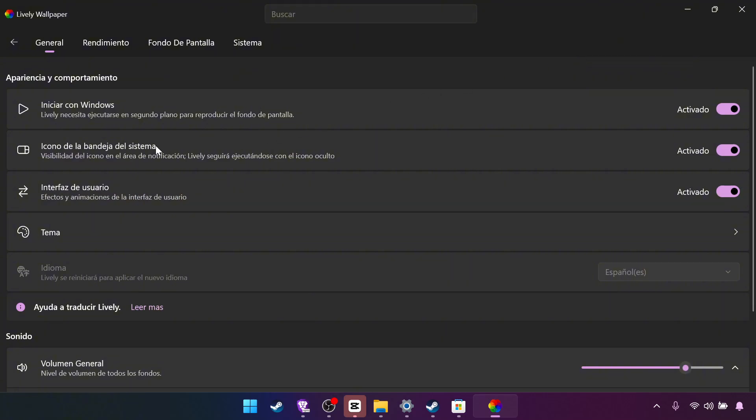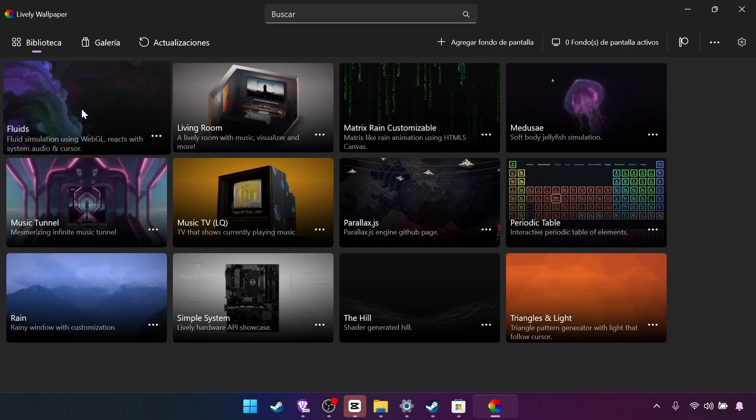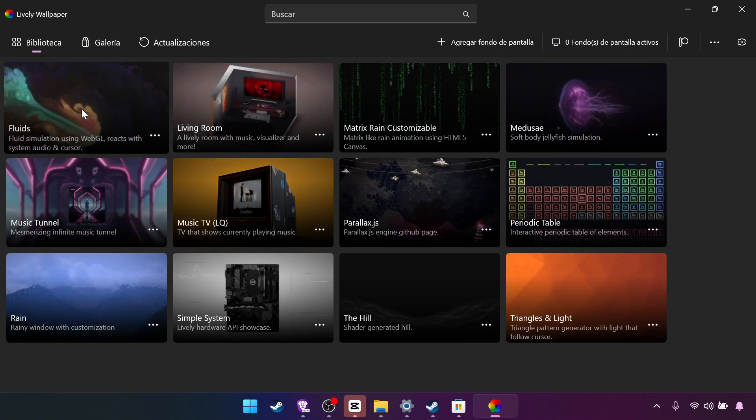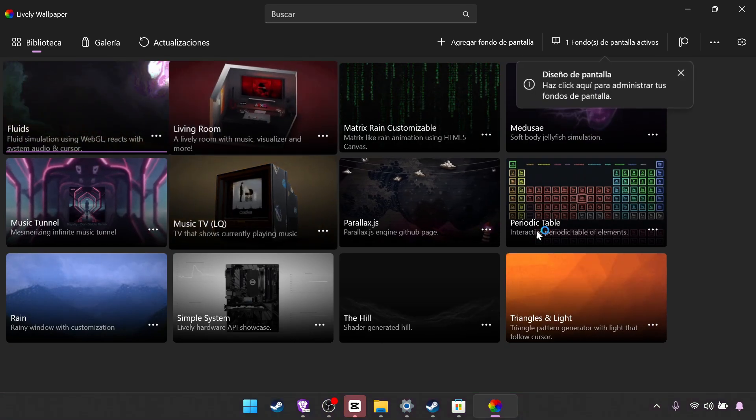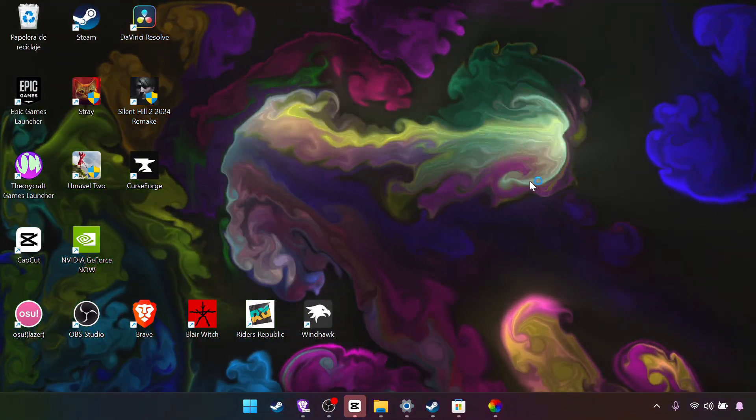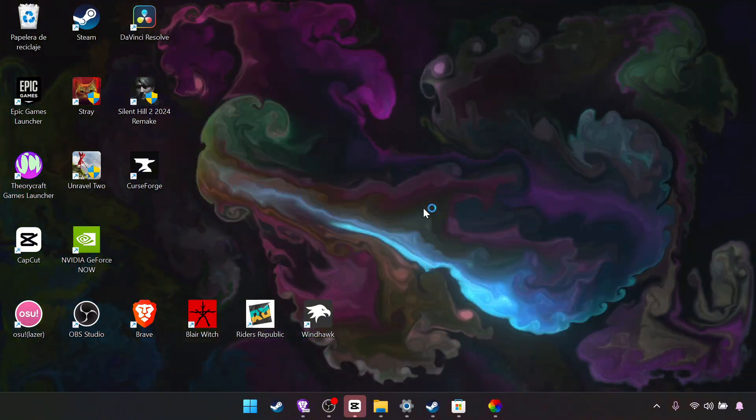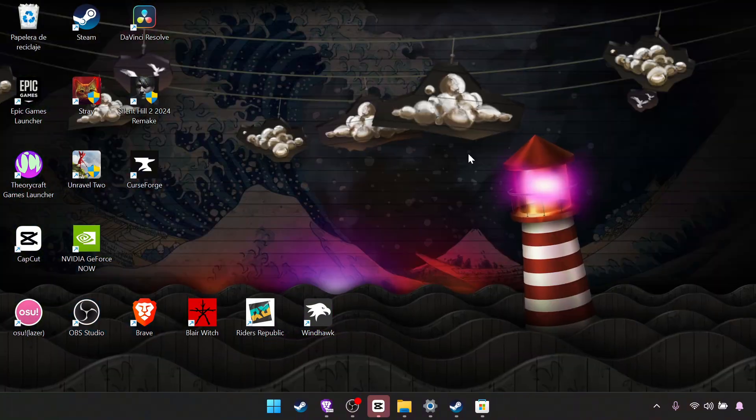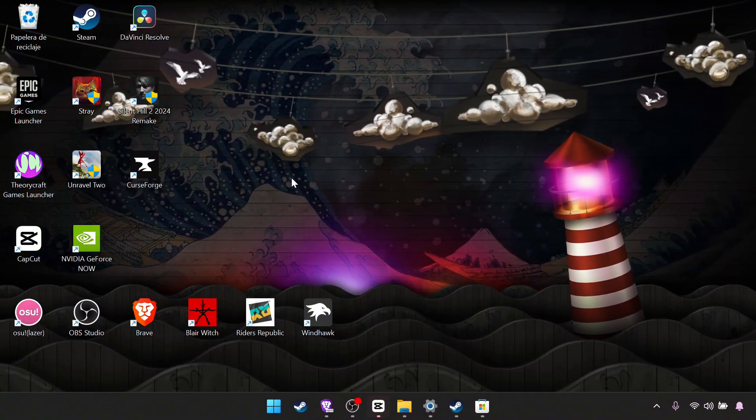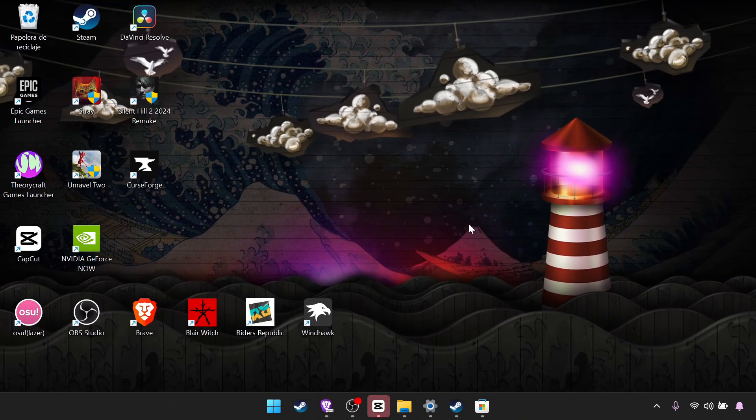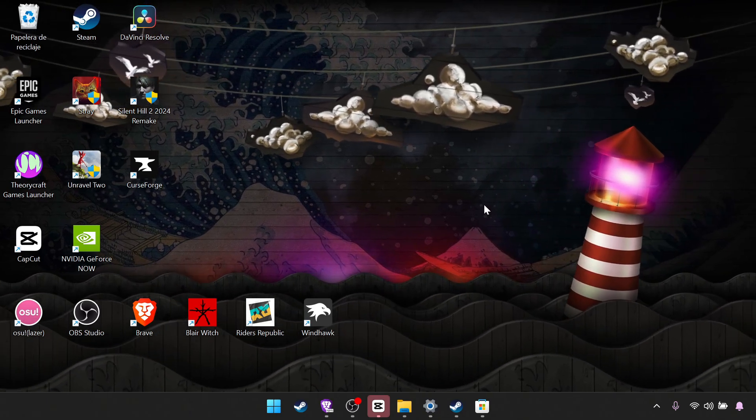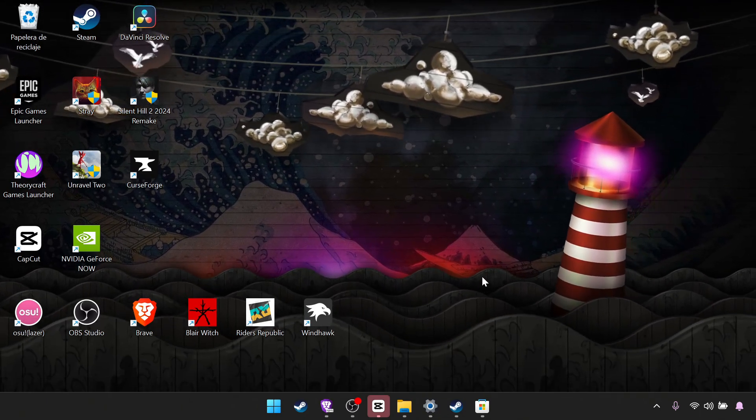You will notice it has the start with Windows setting. And this is pretty easy. You just click here and then you have an interactive wallpaper. It is quite sad that it doesn't have many wallpapers, but I mean the ones it does have they look pretty good.